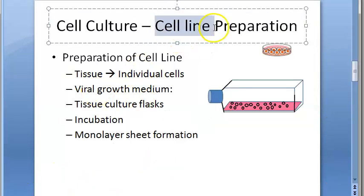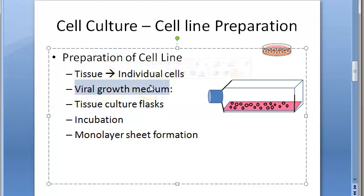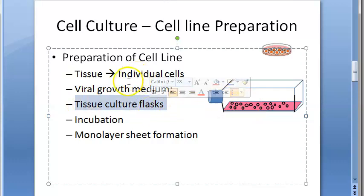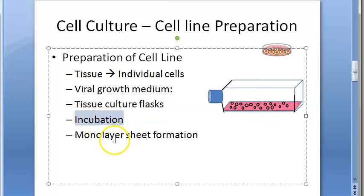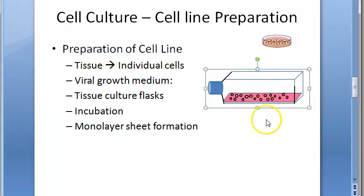To prepare cell lines, you take tissue and use proteolytic enzymes to break it into individual cells. These cells are placed on viral growth medium containing glucose, vitamins, and amino acids. The pH is maintained at 7.2 to 7.4 using phenol red indicator. The cells are placed in a tissue culture flask with carbon dioxide and incubated — either stationary or on a roller — forming a monolayer sheet.